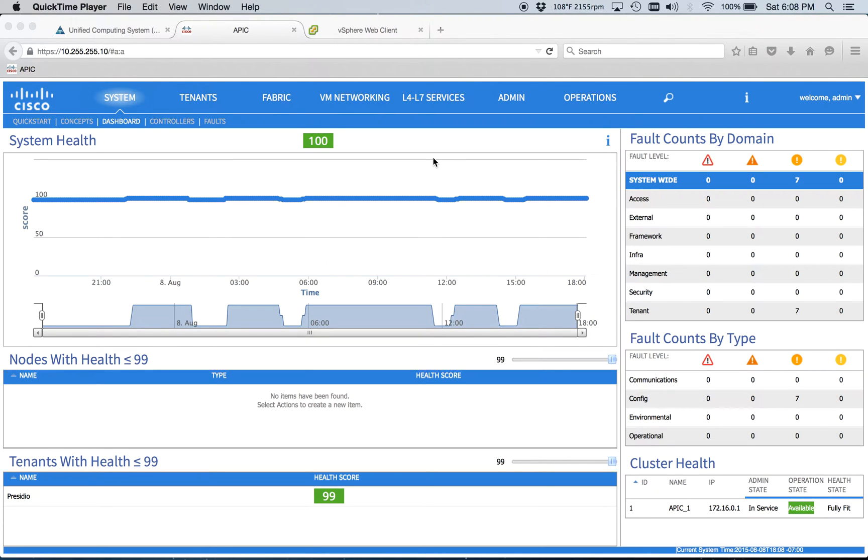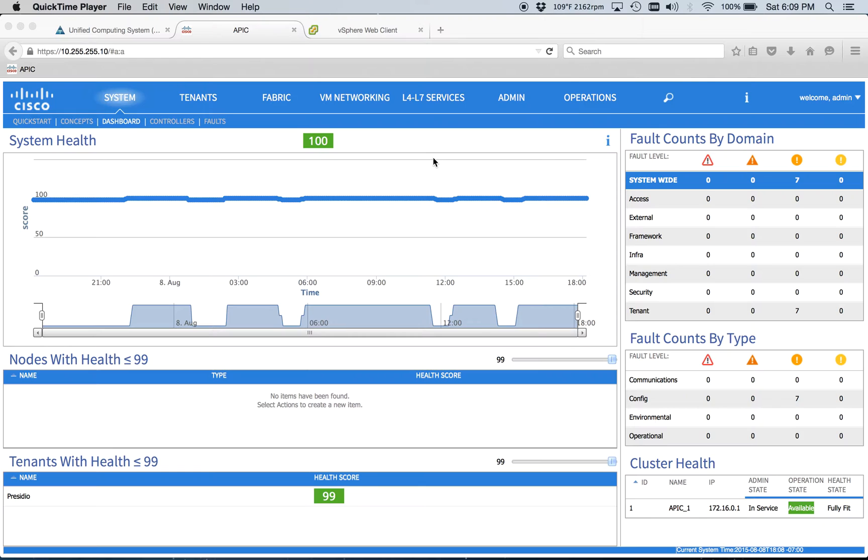All righty, so today we're going to do a quick rundown of vCenter integration into ACI. Had a good day of getting some stuff set up for some demos later this week, and I got this set up earlier in the week, so I figured it was about time to do a quick recap.